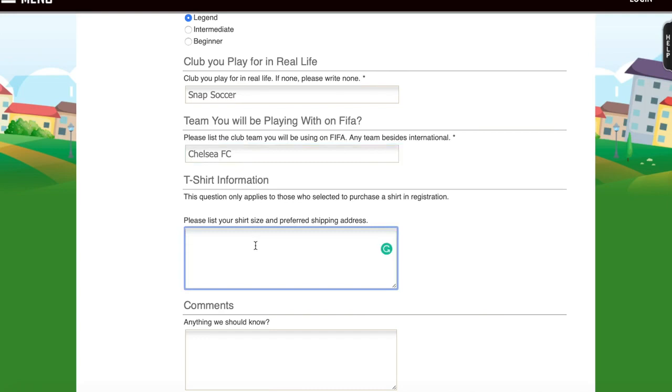This next question is regarding t-shirt information. You only need to fill this out if you are grabbing a t-shirt, so I am — I'm going to put my size and then I'm going to put my mailing address.